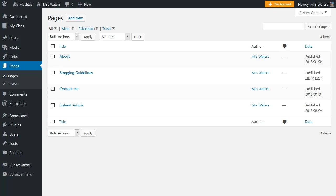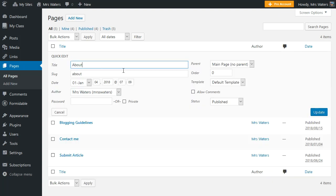Comments are disabled on pages by default, and you can enable them on individual pages as follows. Go to Pages, then All Pages, hover your mouse over the page you want to enable comments on, click Quick Edit, select Allow Comments, and click Update.